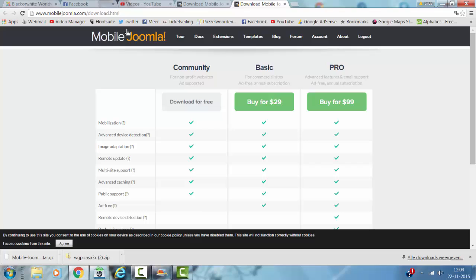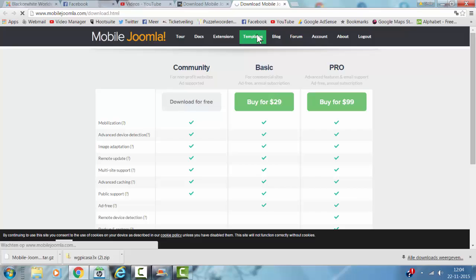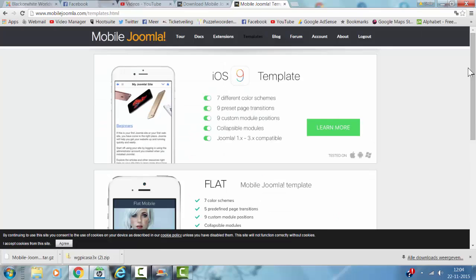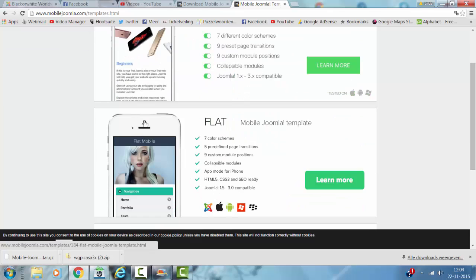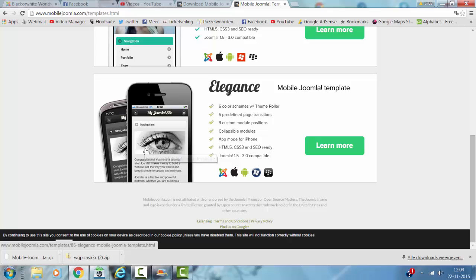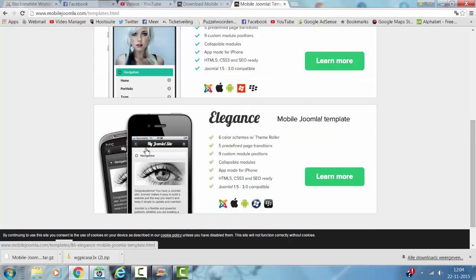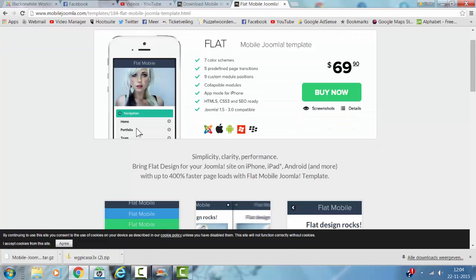When you install Mobile Joomla, you might also need a template, because otherwise it looks very basic. They offer a couple of templates on the website: the iOS 9 template, the flat template, and the elegance template. I personally like the flat template, but it's also 96 dollars.